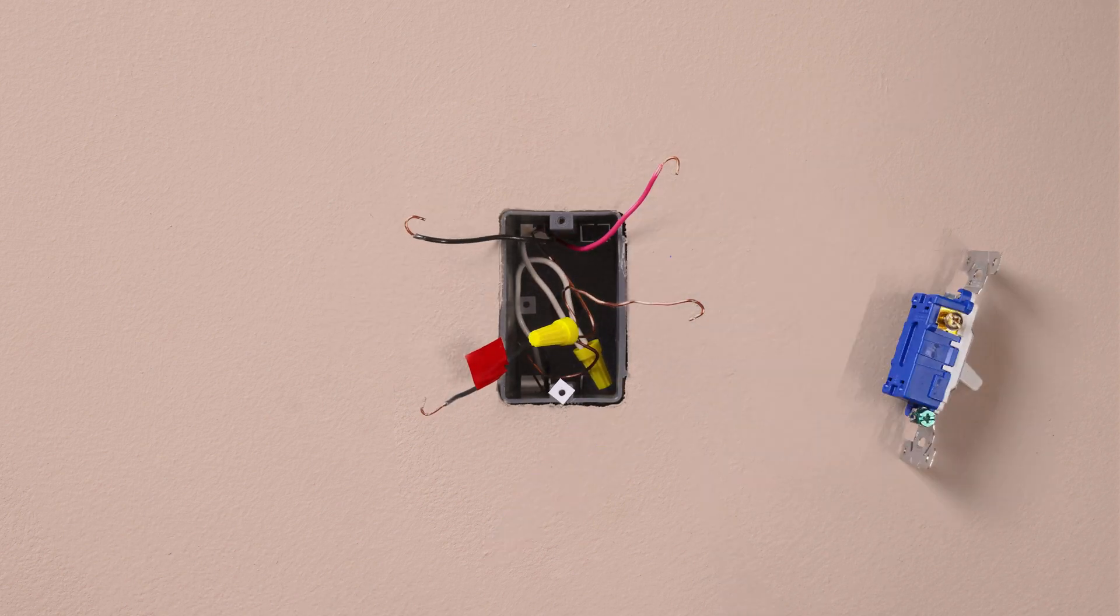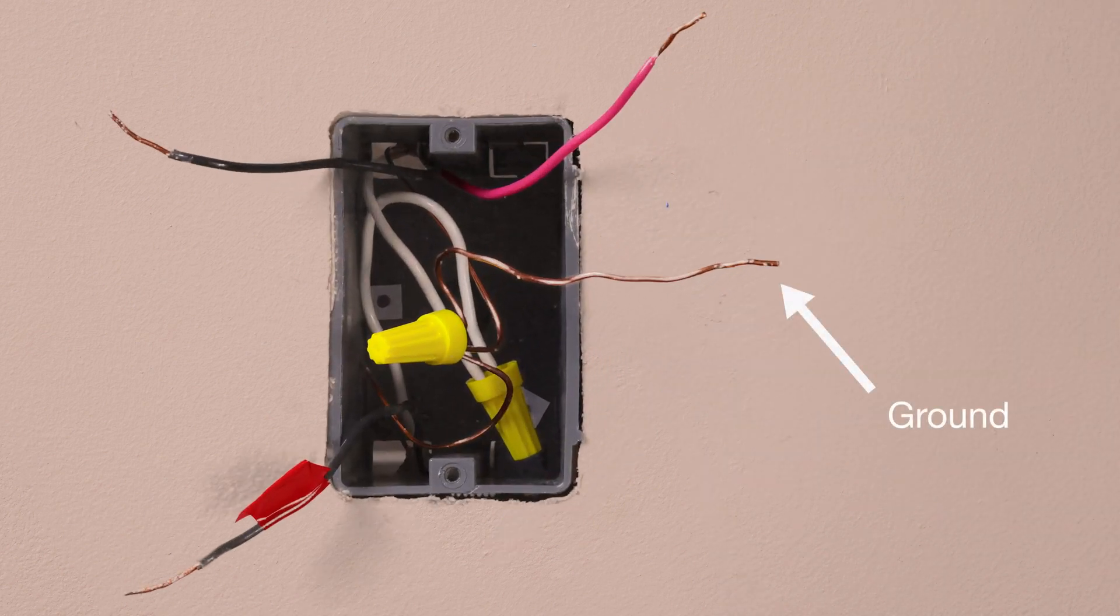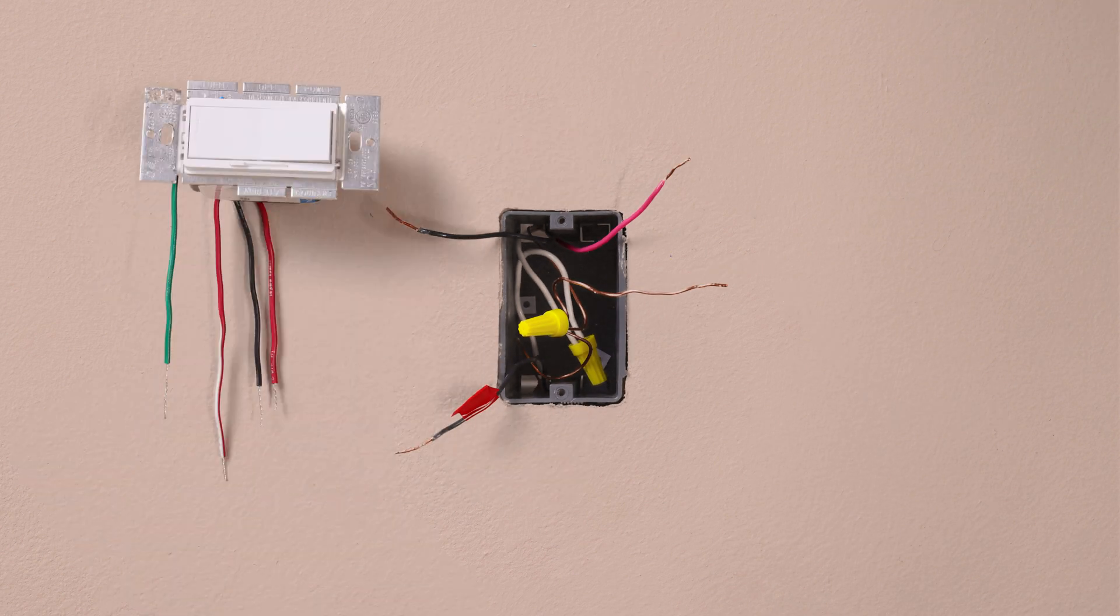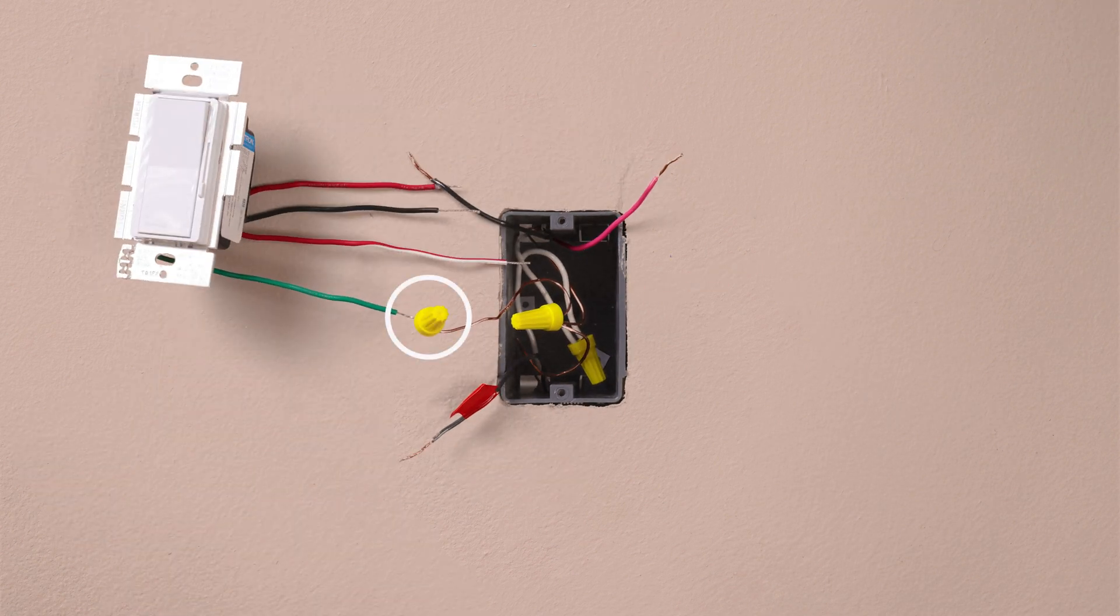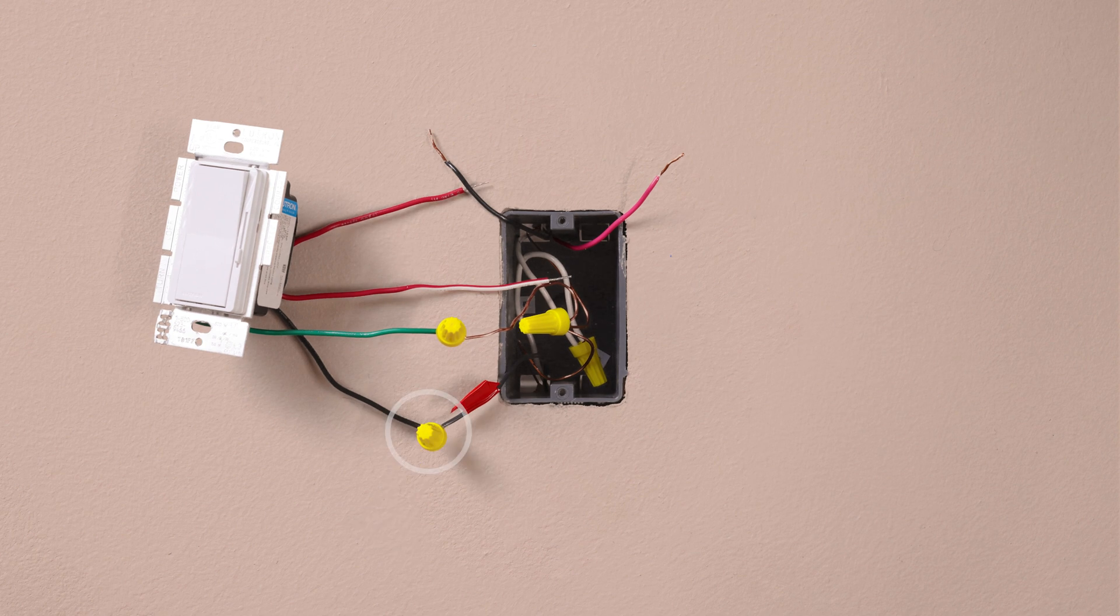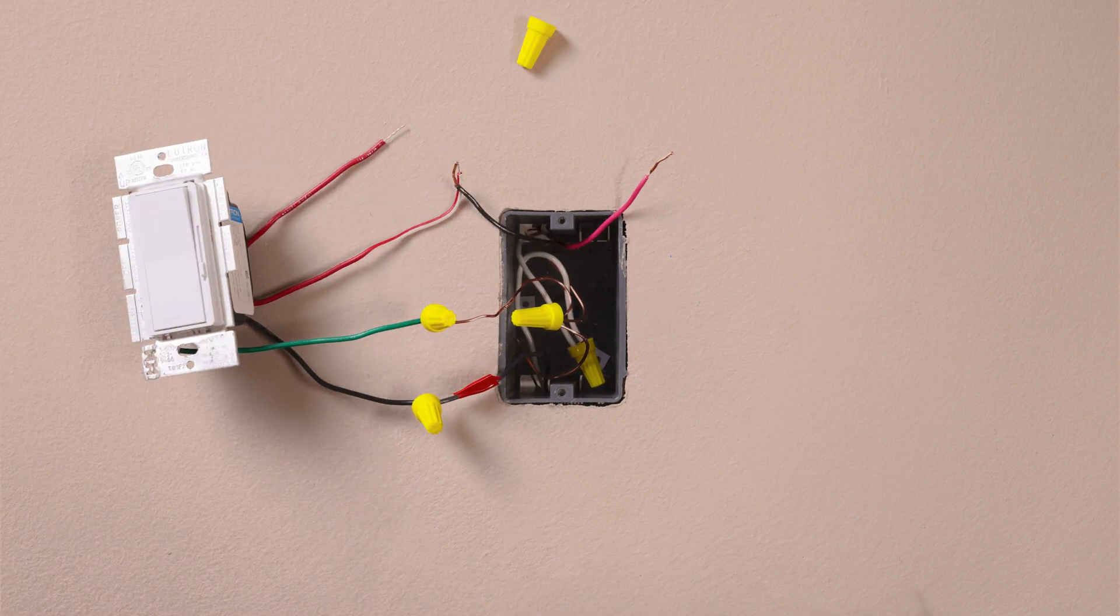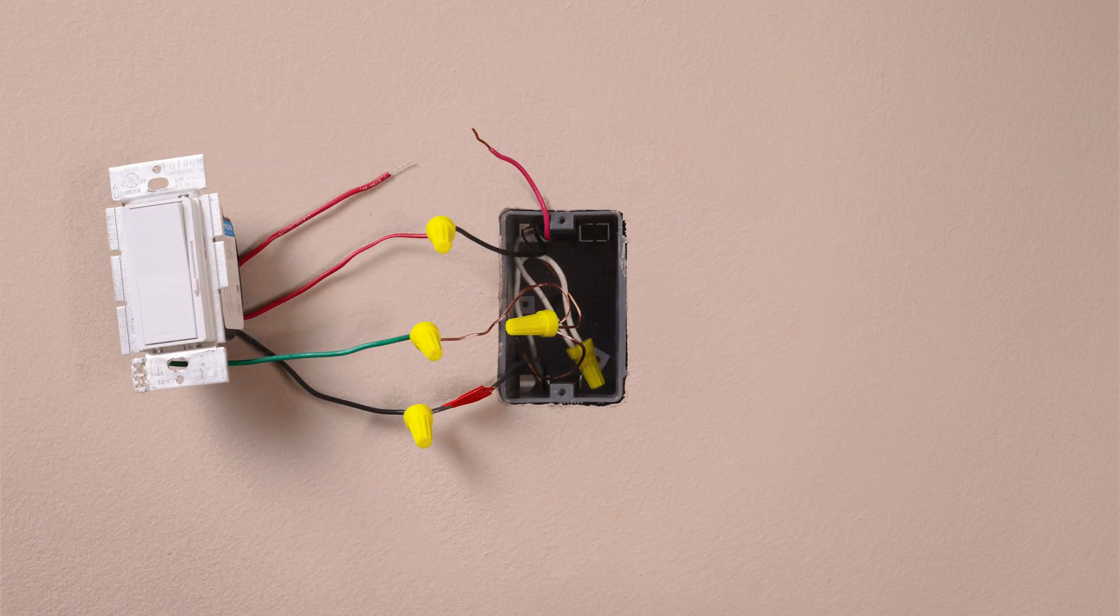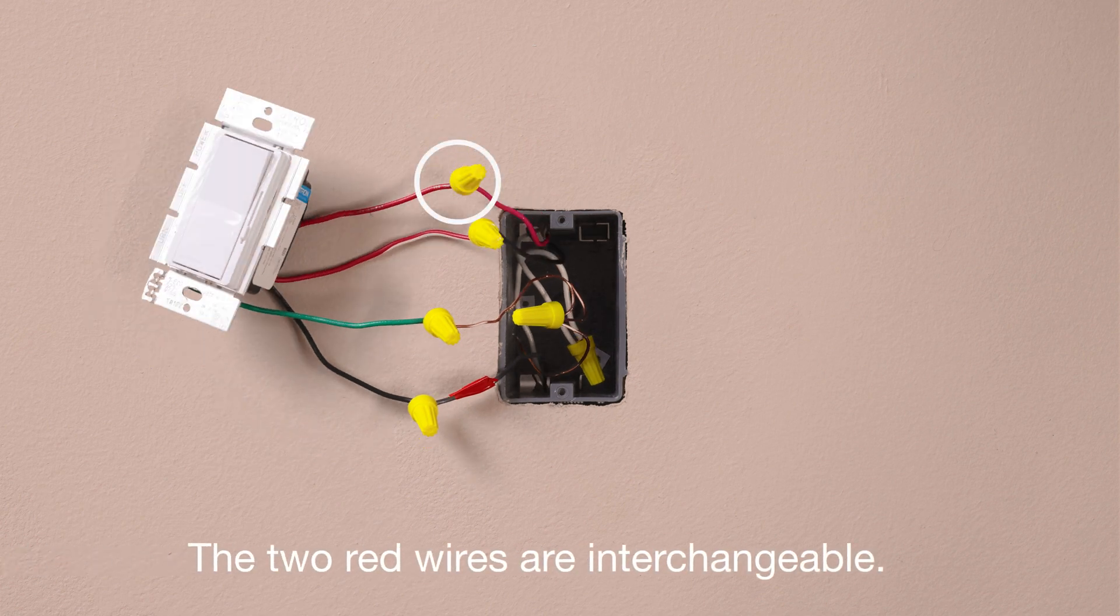Connect the ground wire, typically a bare copper wire, to the green wire on the dimmer. Connect the tagged wire to the black wire on your new dimmer. Then connect the remaining two wires individually to the two red wires on the dimmer.